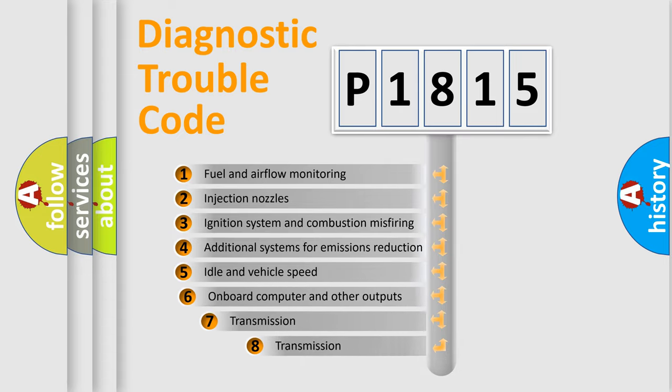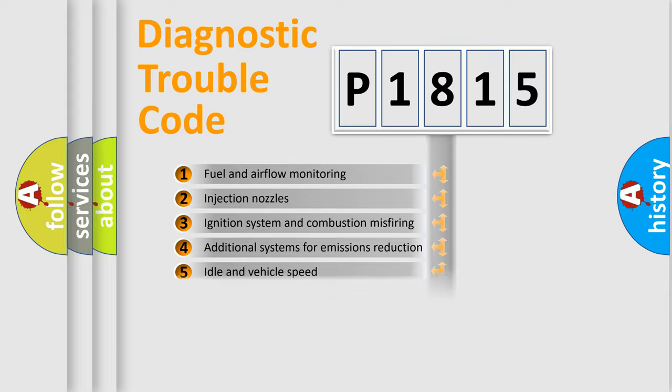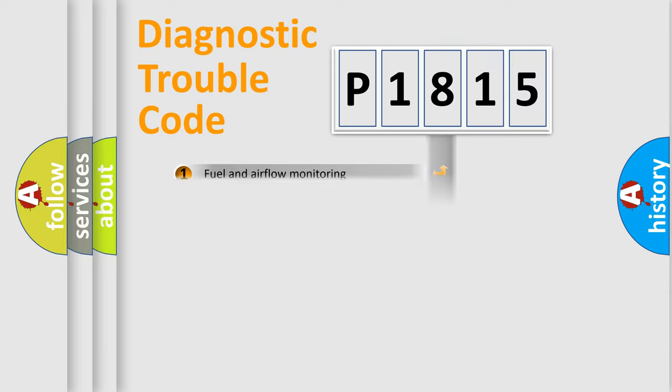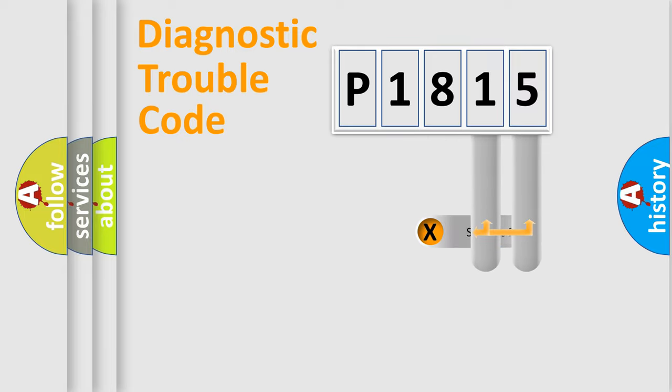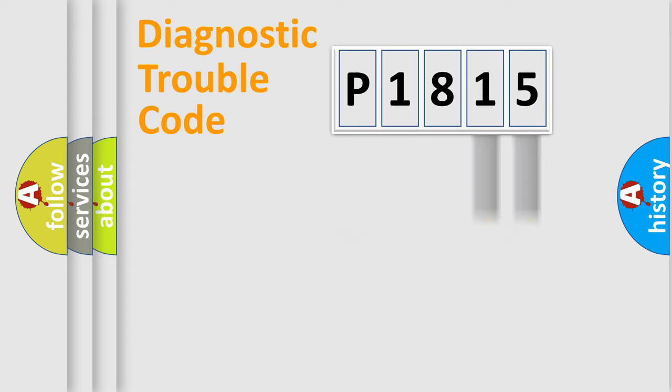The third character specifies a subset of errors. The distribution shown is valid only for the standardized DTC code. Only the last two characters define the specific fault of the group.